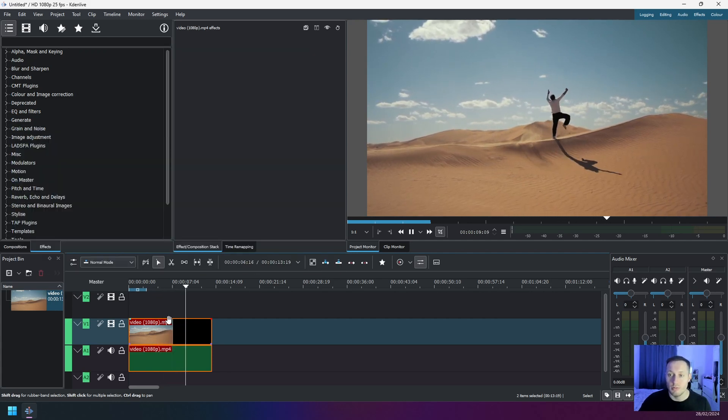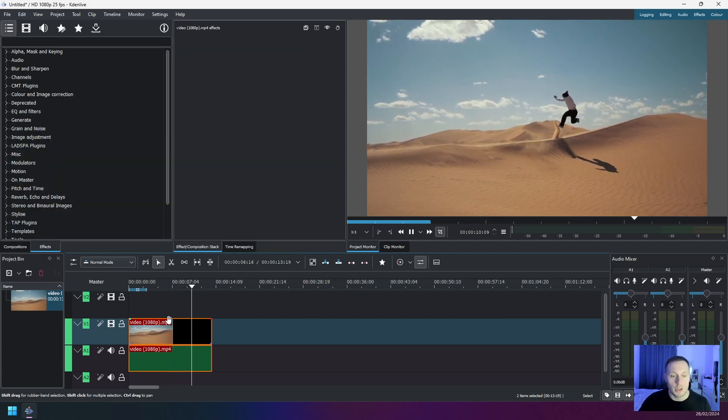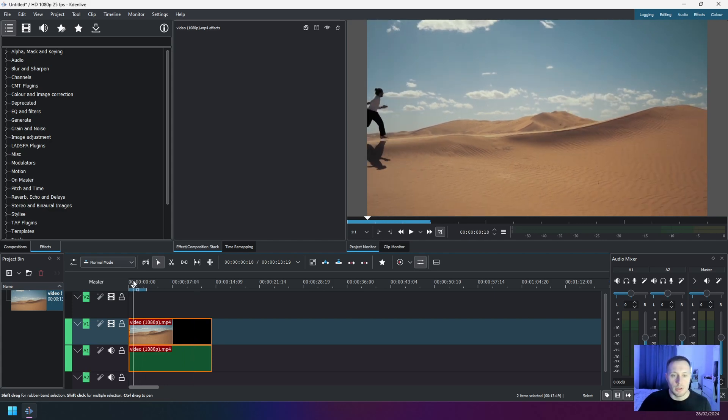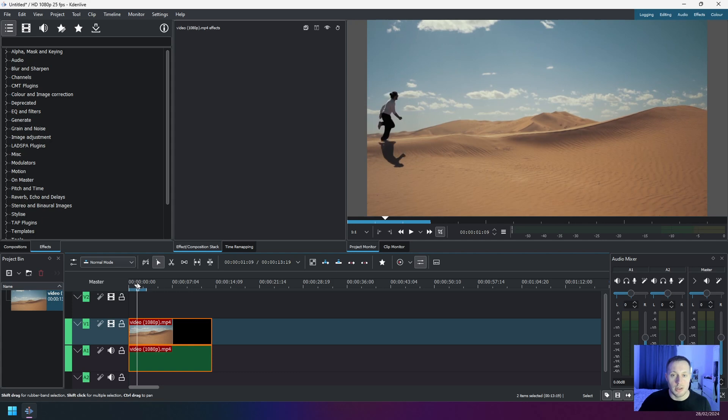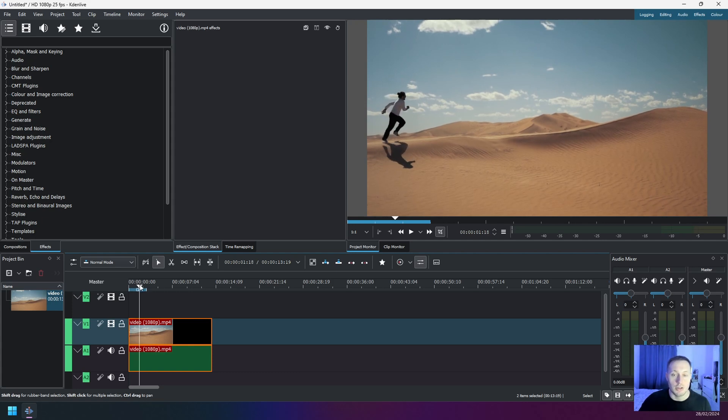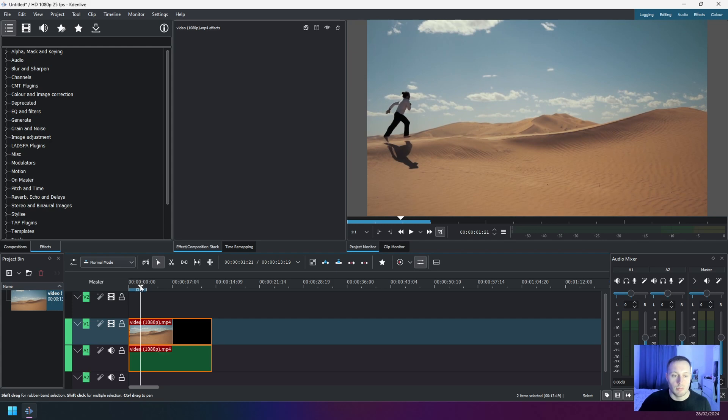The next thing you have to do is navigate the cursor to the point in time where you want to see your text start appearing on the screen, so maybe just around this point in time.